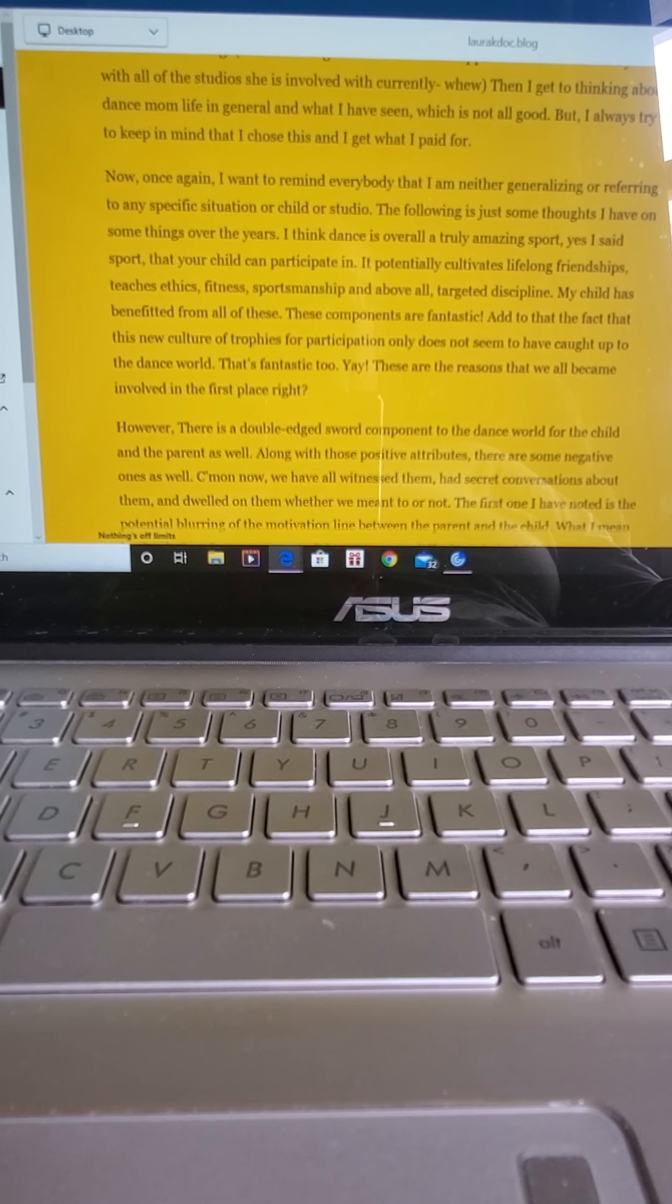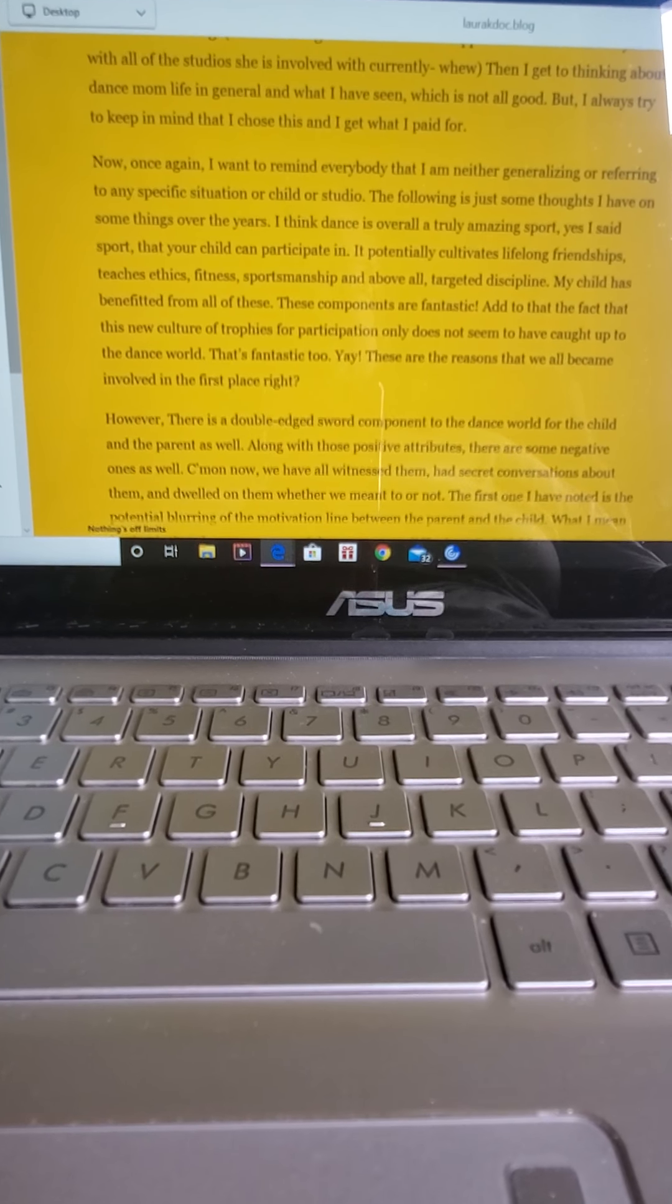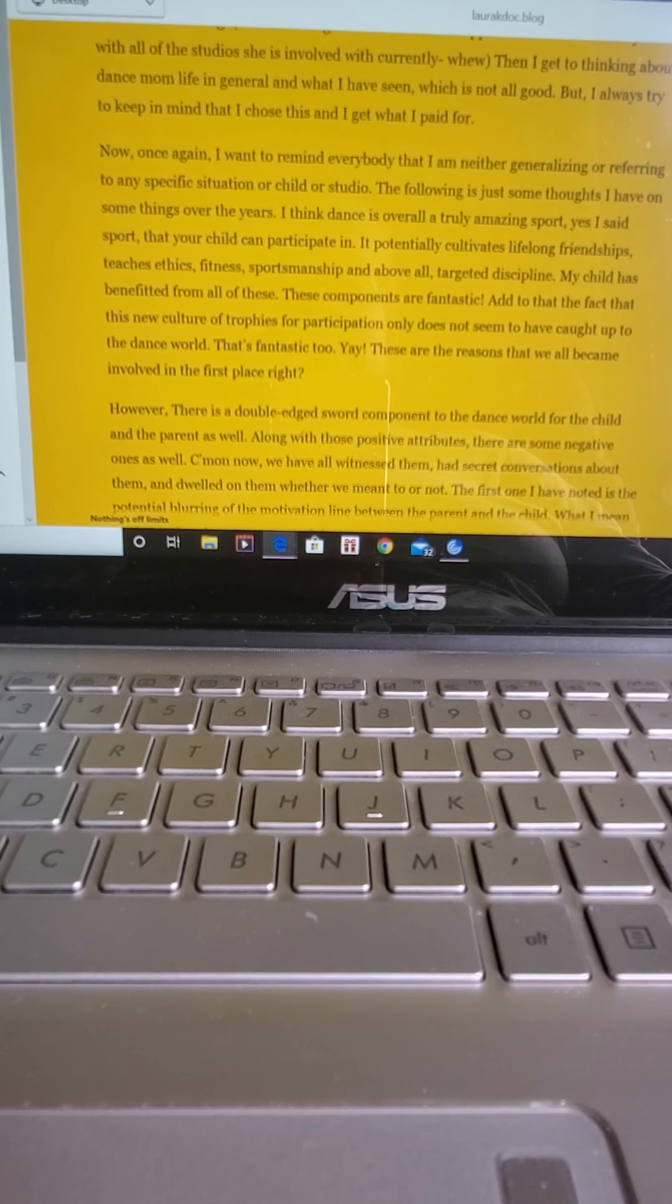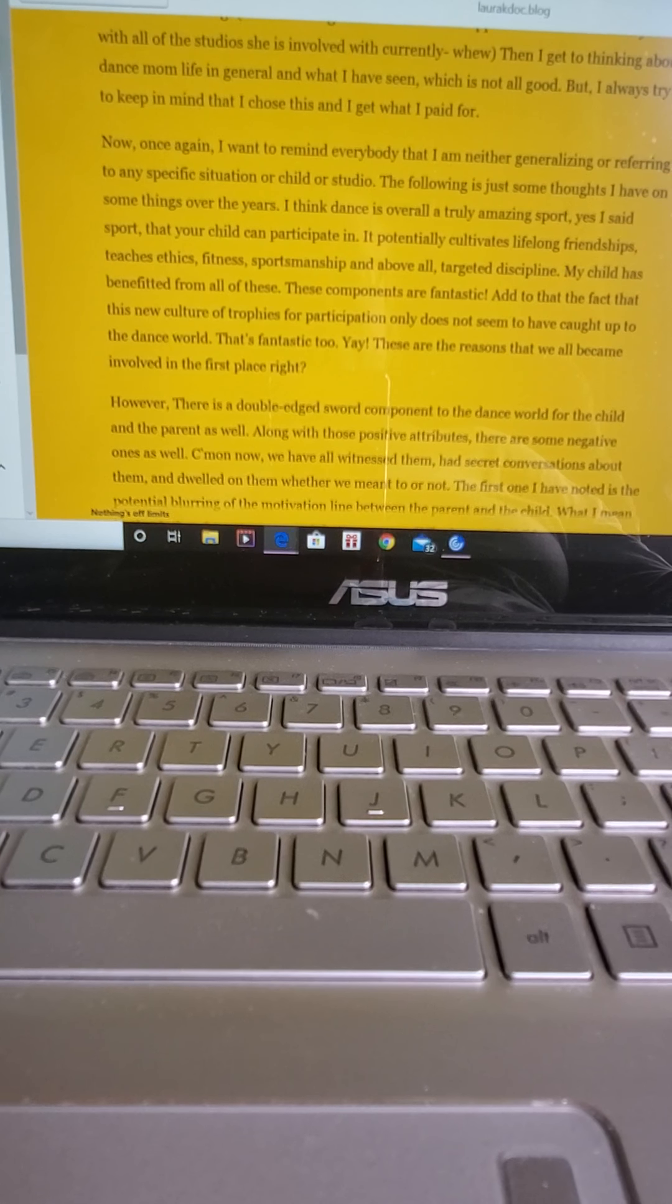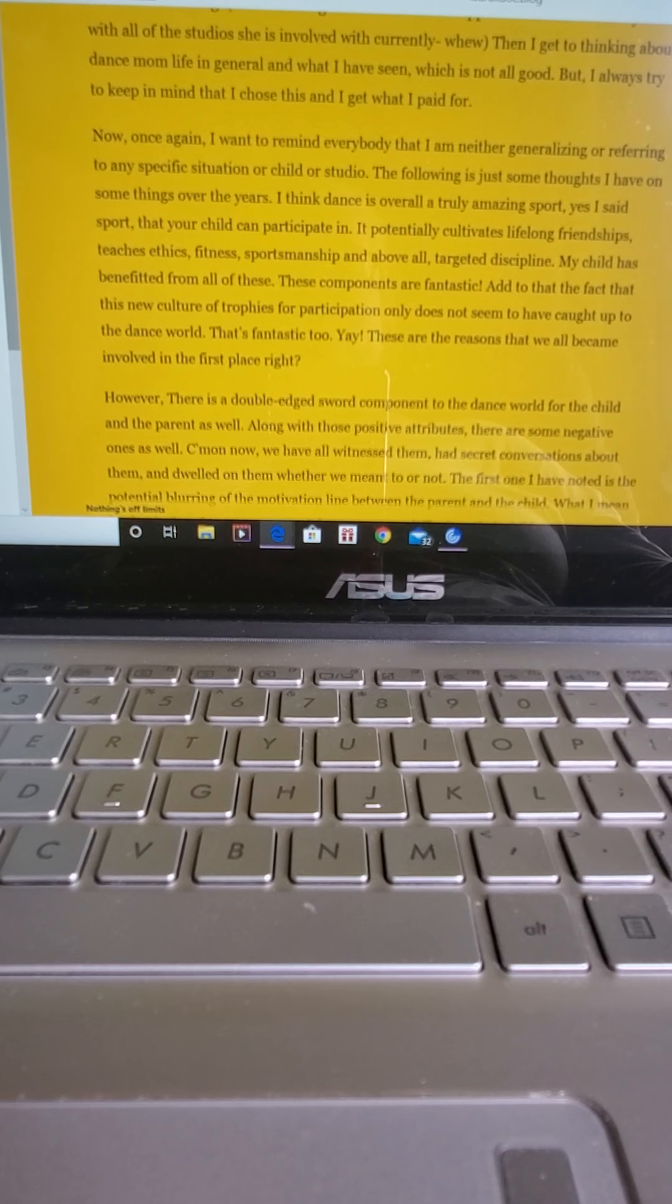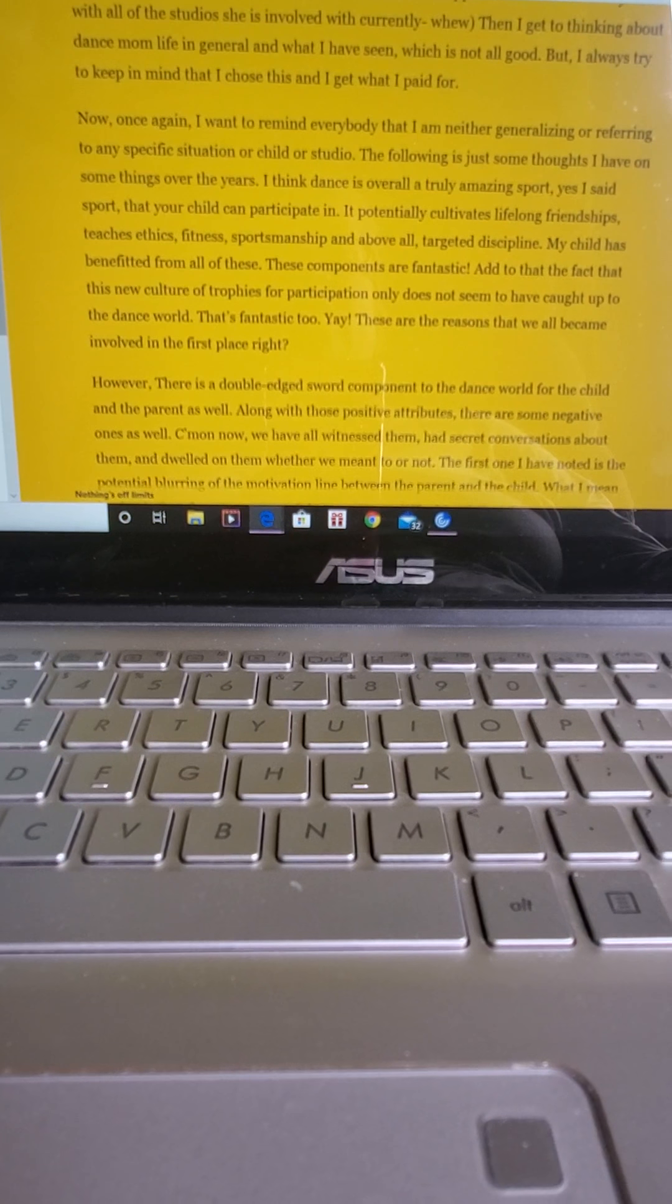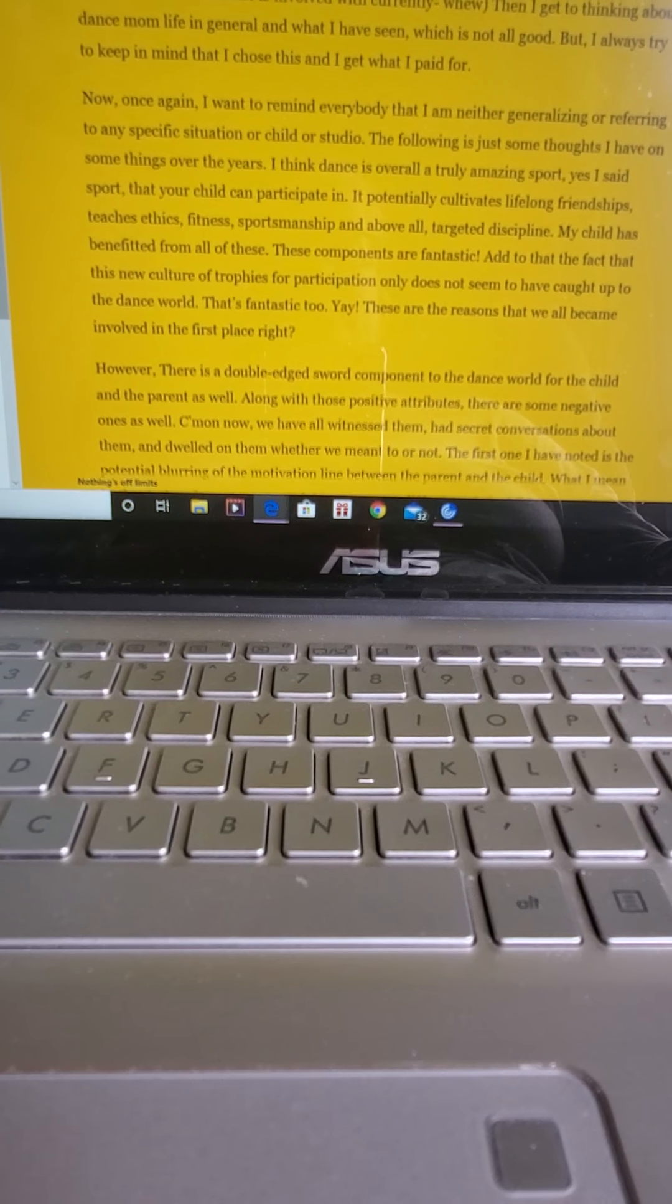Now once again, I want to remind everybody that I'm either generalizing or referring to any specific situation or child or studio. The following is just some thoughts I have on some things over the years. I think dance is overall a truly amazing sport. Yes, I said sport that your child can participate in. It potentially cultivates lifelong friendships, teaches ethics, fitness, sportsmanship, and above all, targeted discipline. My child has benefited from all of these things.